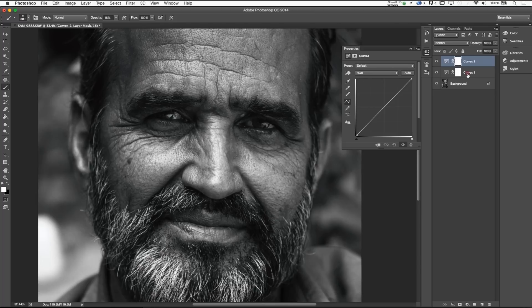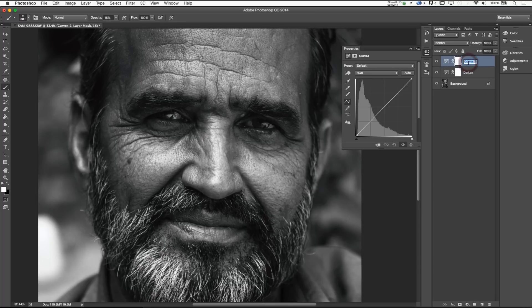We're going to double click 'Curves 1' and label it 'darken,' and label 'Curves 2' as 'lighten.' I do that for organization, to save yourself any mental strain on figuring out what needs to be done.